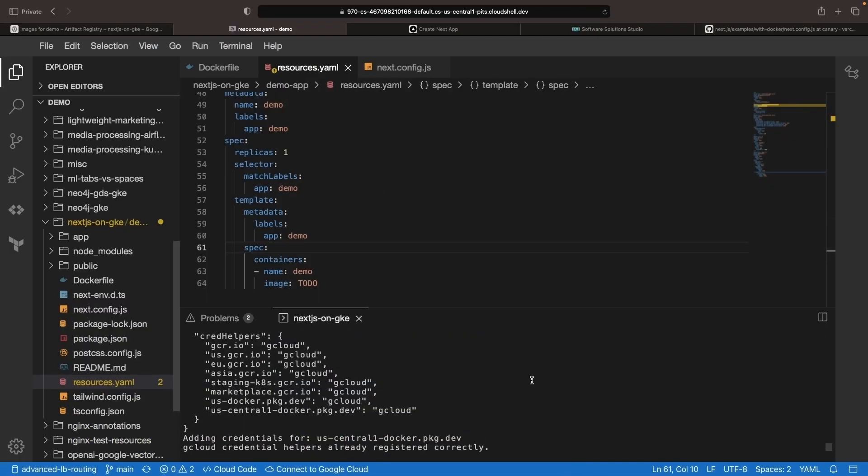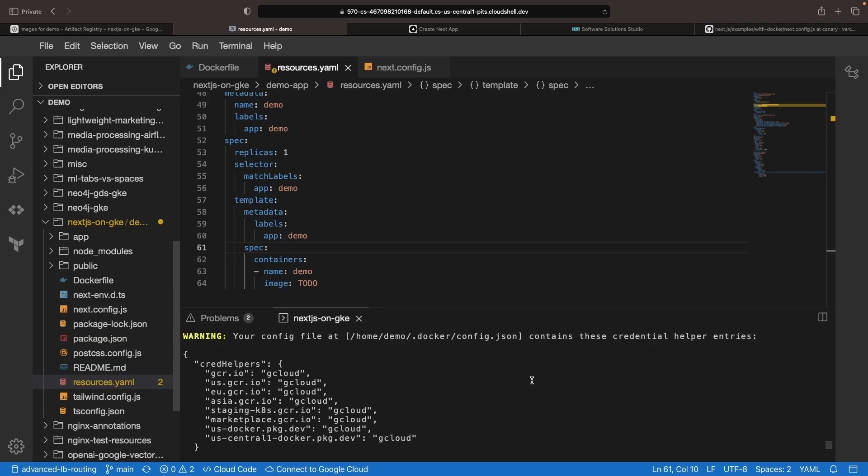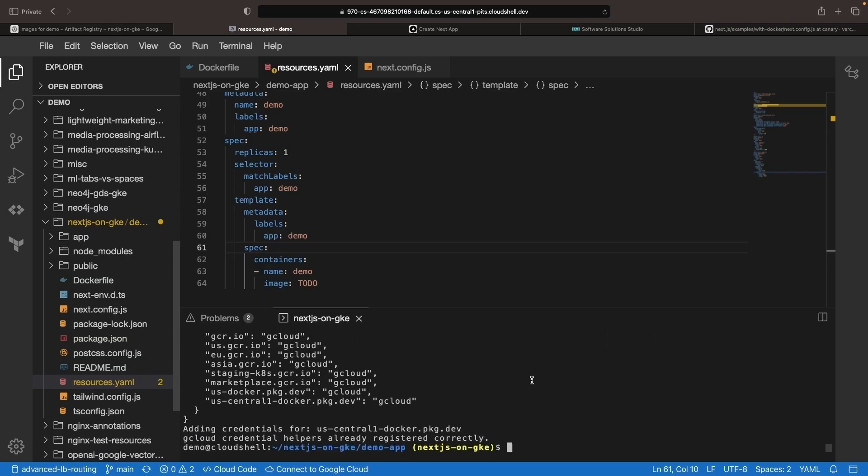Note that if you're using an IDE that's not on Google Cloud, you may have to run a gcloud init or activate a service account to be able to run these commands without any additional authentication work. But since we're using a Cloud IDE here, all that authorization and authentication is taken care of for us.